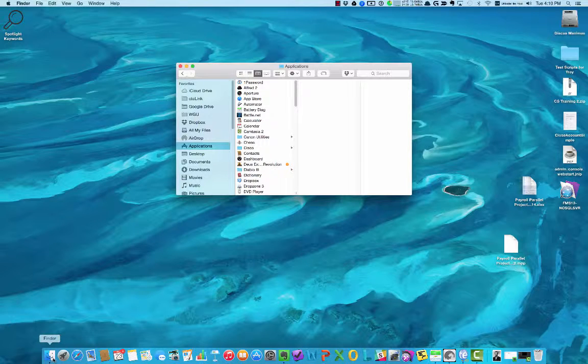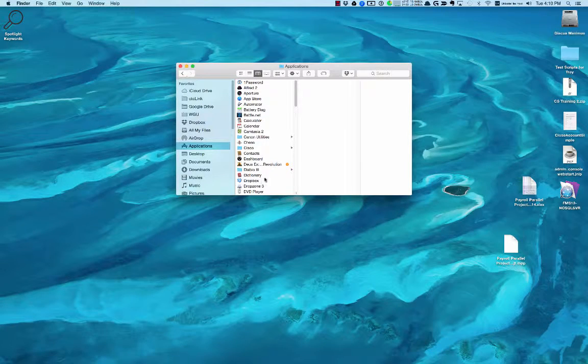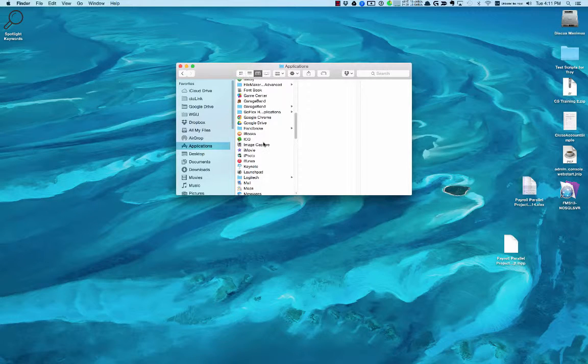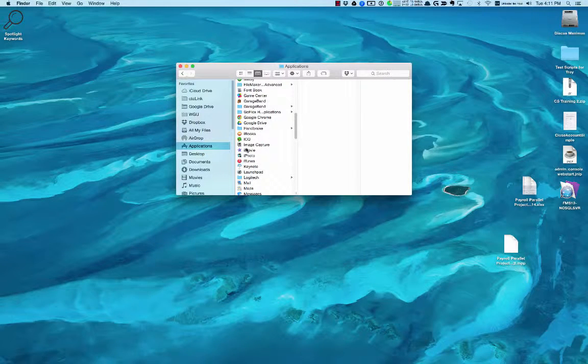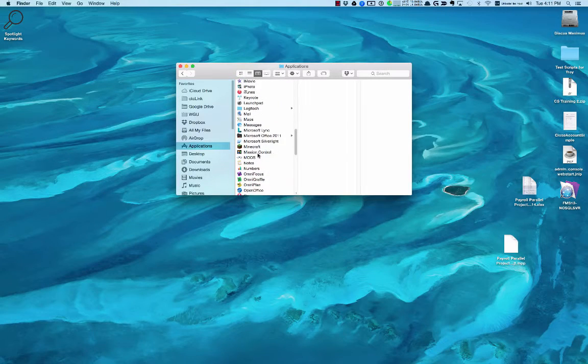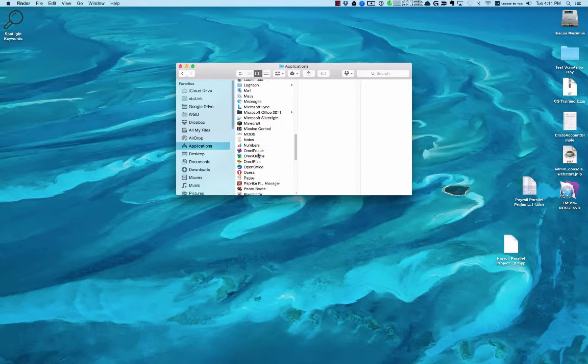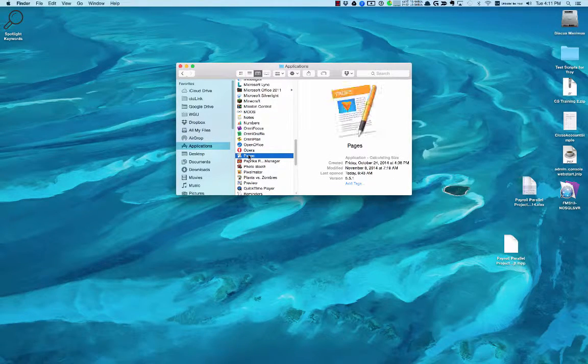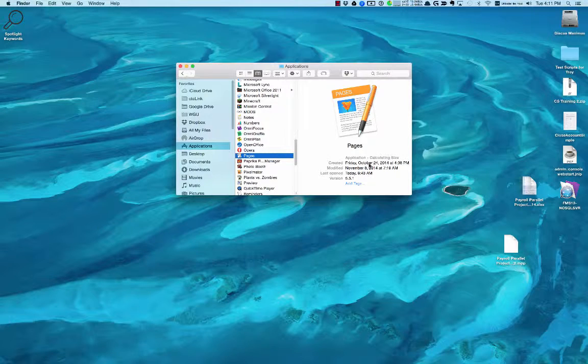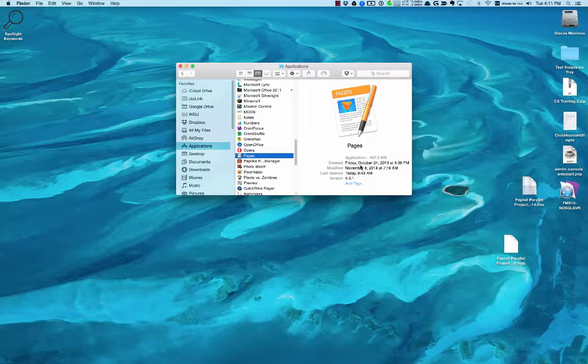If you're in Finder and you're in your Applications directory, then you can just go and look for Pages. It's sorted alphabetically. It's an Apple program that lets you write documents.